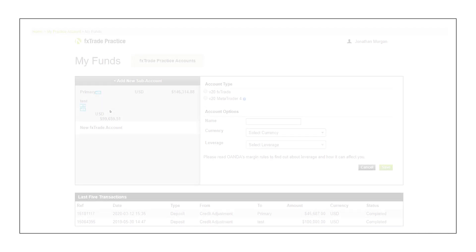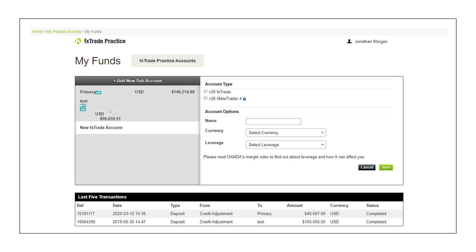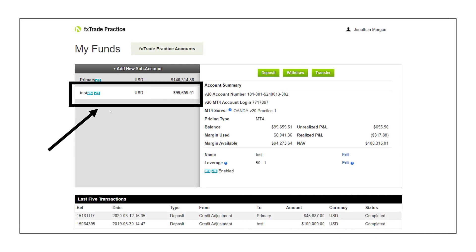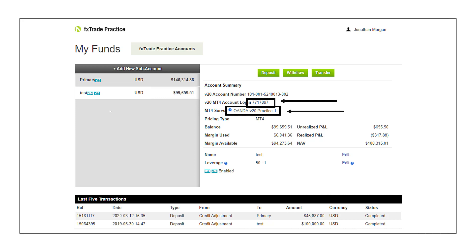Click there and that's going to allow you to create a new account. You want to select MetaTrader 4 — that's the one you want. You can give it a name, but make sure you select MetaTrader 4. Take note of the login and the server — keep that web page pulled up, write it down, or take a screenshot.